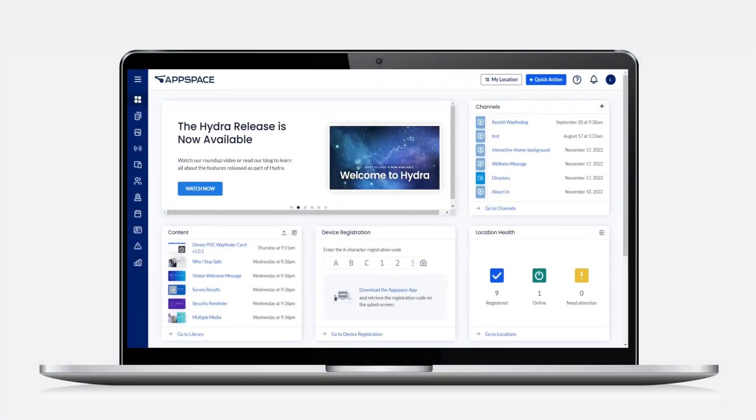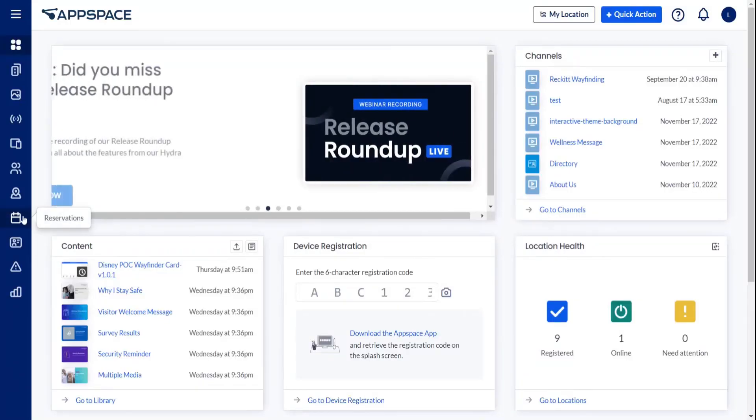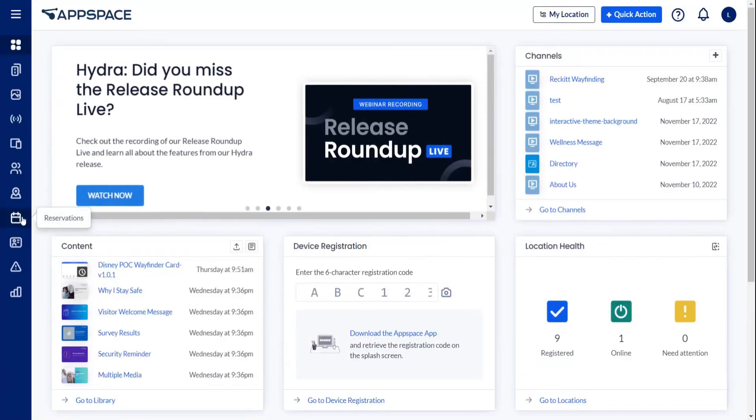Welcome! In this video, we'll walk through what a reservable resource is and how it functions within the AppSpace environment.